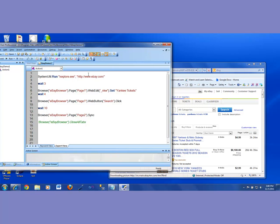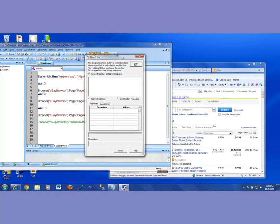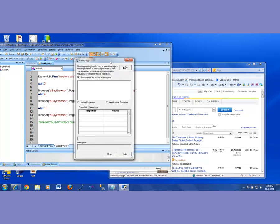Let's invoke my object spy. So, where do you find the object spy? It's right here. The guy who's sitting here wearing that little hat. So, I'm going to invoke that object spy. And then once I do that, it's going to bring up this window. And in this window, it is telling me that use the pointing hand button to select the object whose properties or methods you want to view.